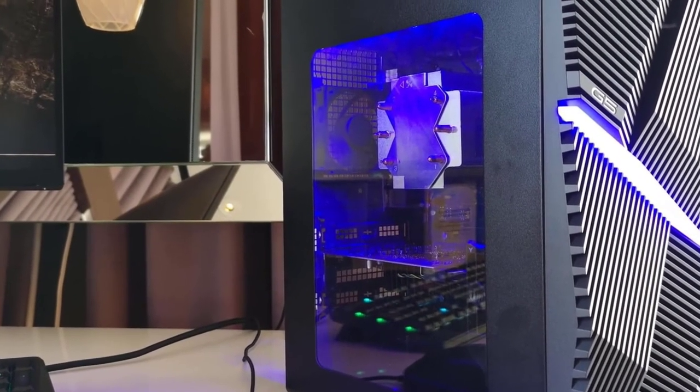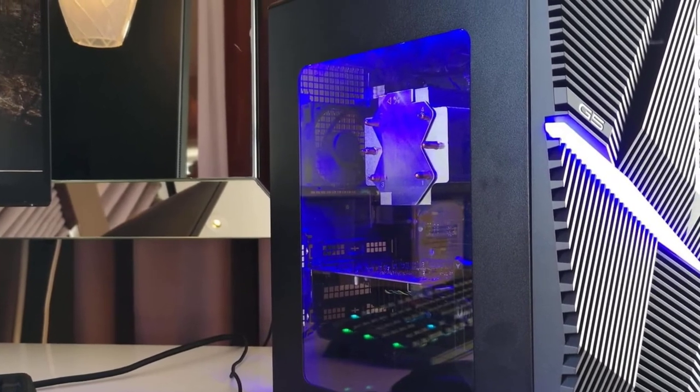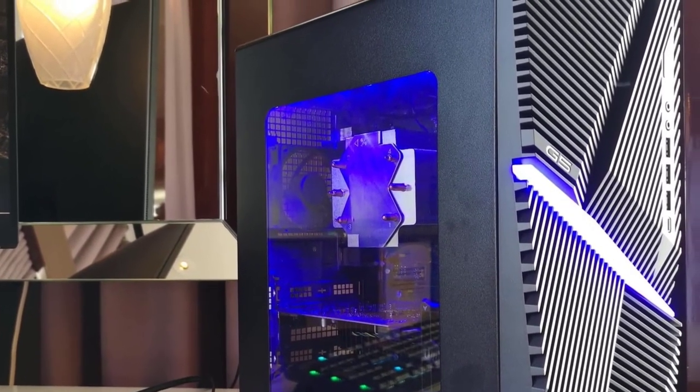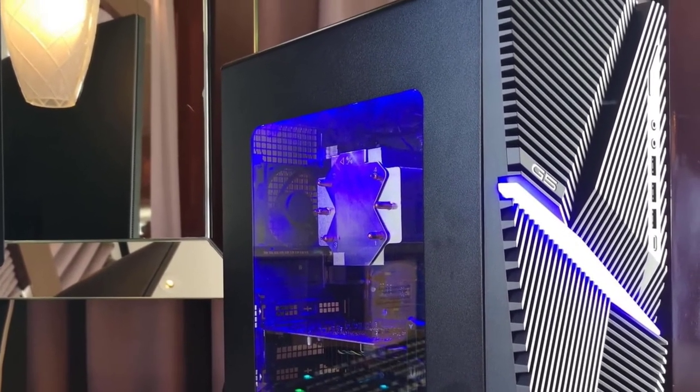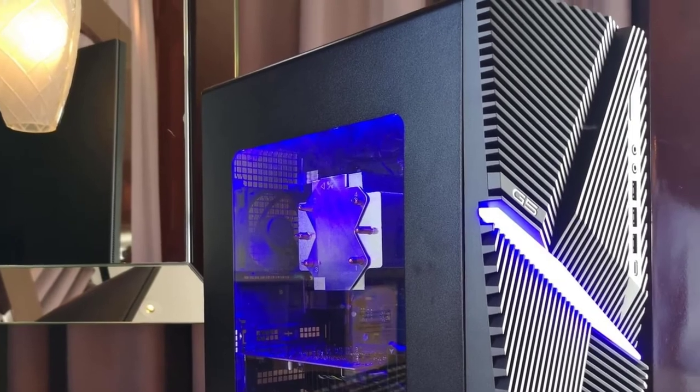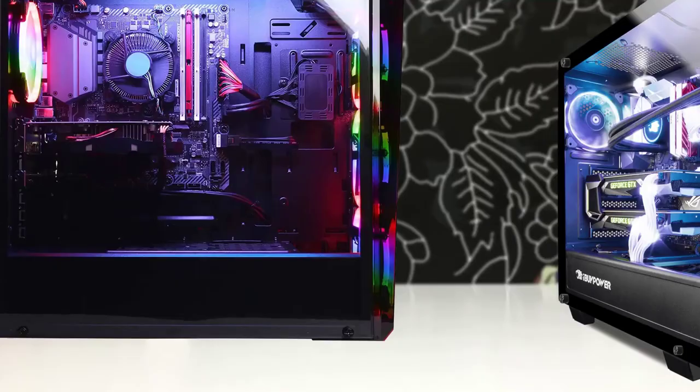The Dell G5 Gaming desktop is a no-fuss entry-level system with a super-compact design, capable gaming performance and an affordable price tag.